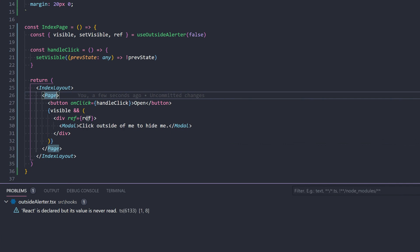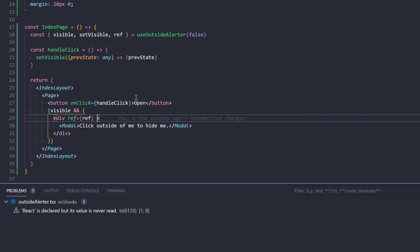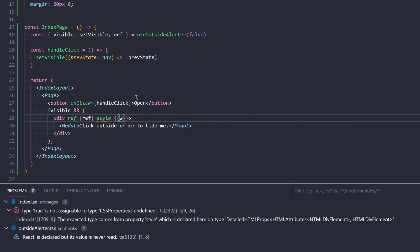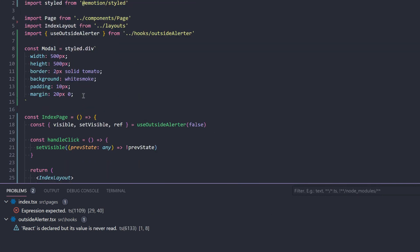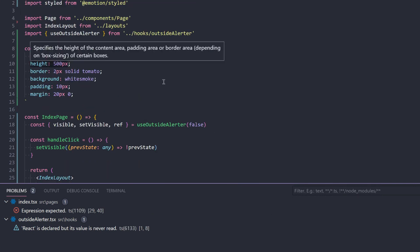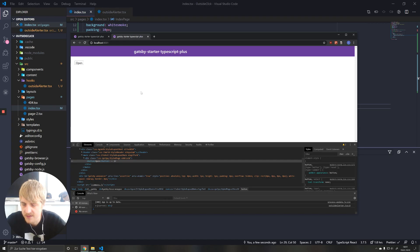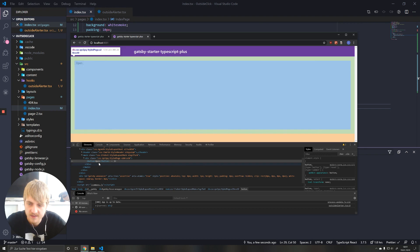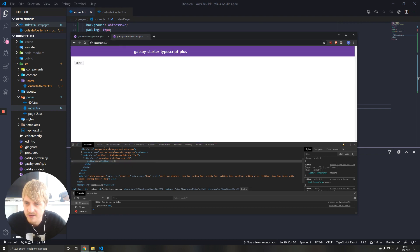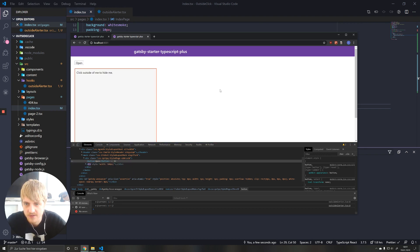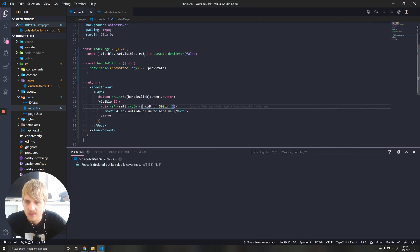So let's just put some style on here and say width. And put the same width that we use here to 500 pixels. Now this div is the same size as the div that is in there. And now it works, as you can see.